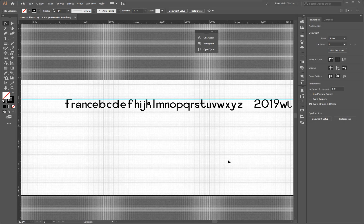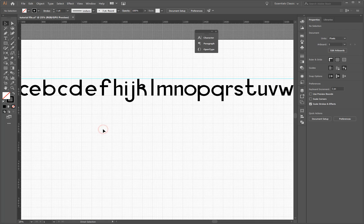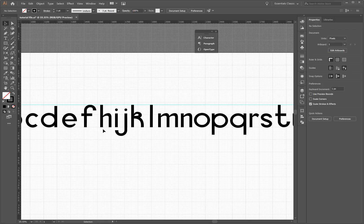Hi. In this tutorial, I'll be showing you how to make a font in Illustrator with Fontself, which can also be imported into FontLab.